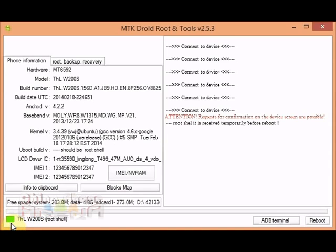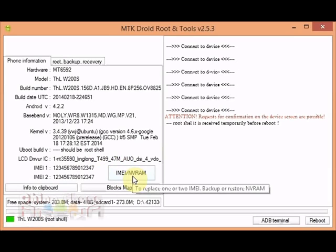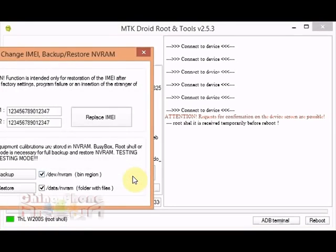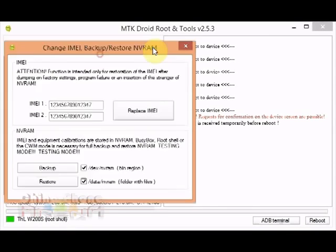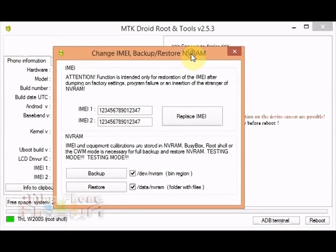At that point you can then click IMEI/NVRAM and you see here you have a couple of options: replace IMEI, and what we're actually looking for is backup and restore NVRAM.